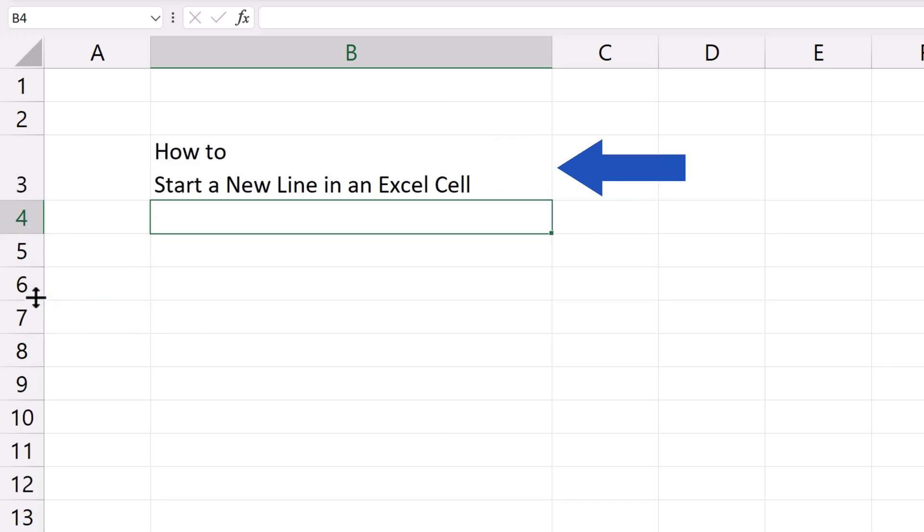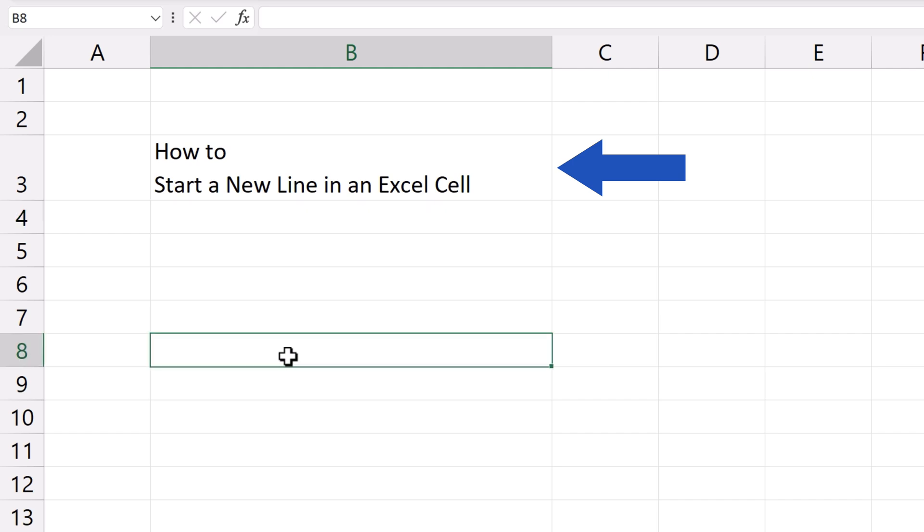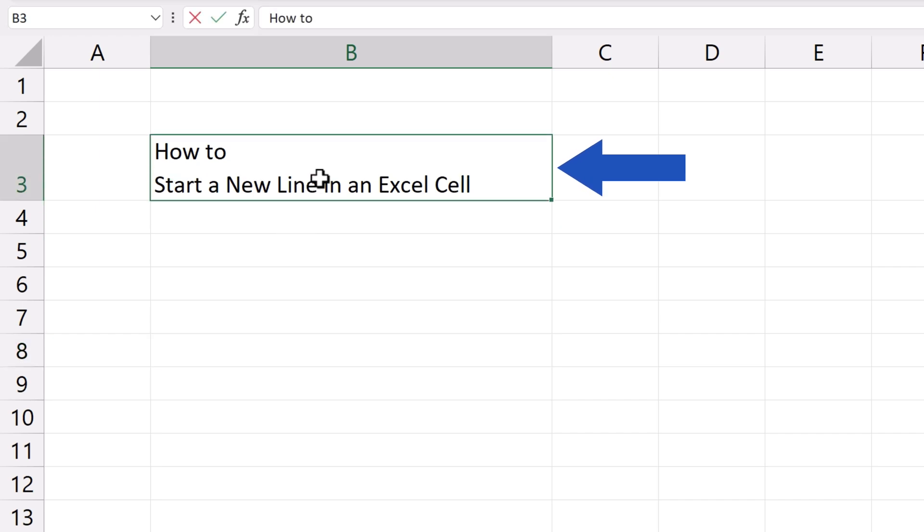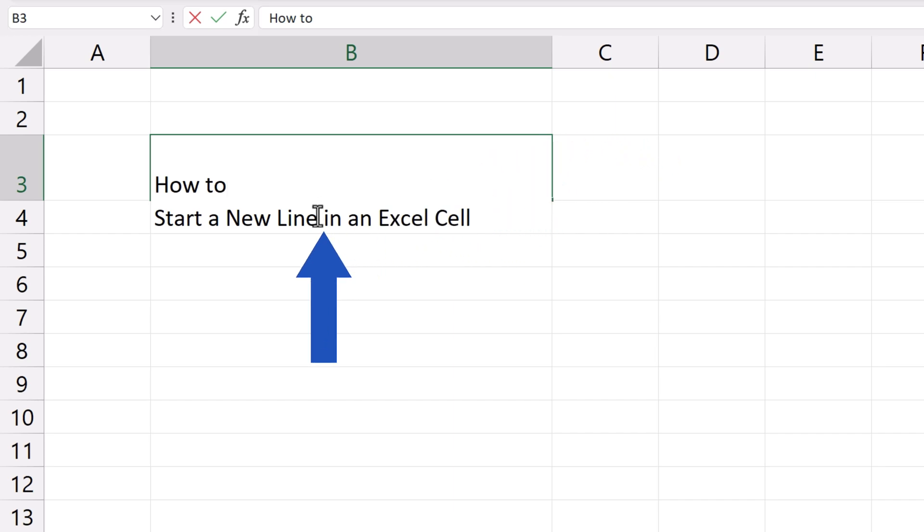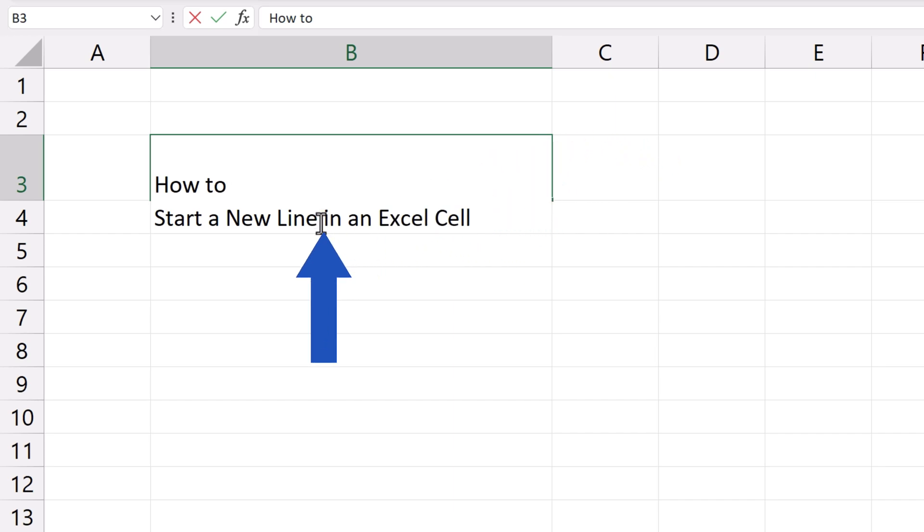We can use the same hotkey to divide a text that has already been entered in the cell. Let's place the part in an Excel cell in a separate line too. We double-click to get inside the cell and set the cursor exactly where we want to enter a line break. In this case, it's before the word In.